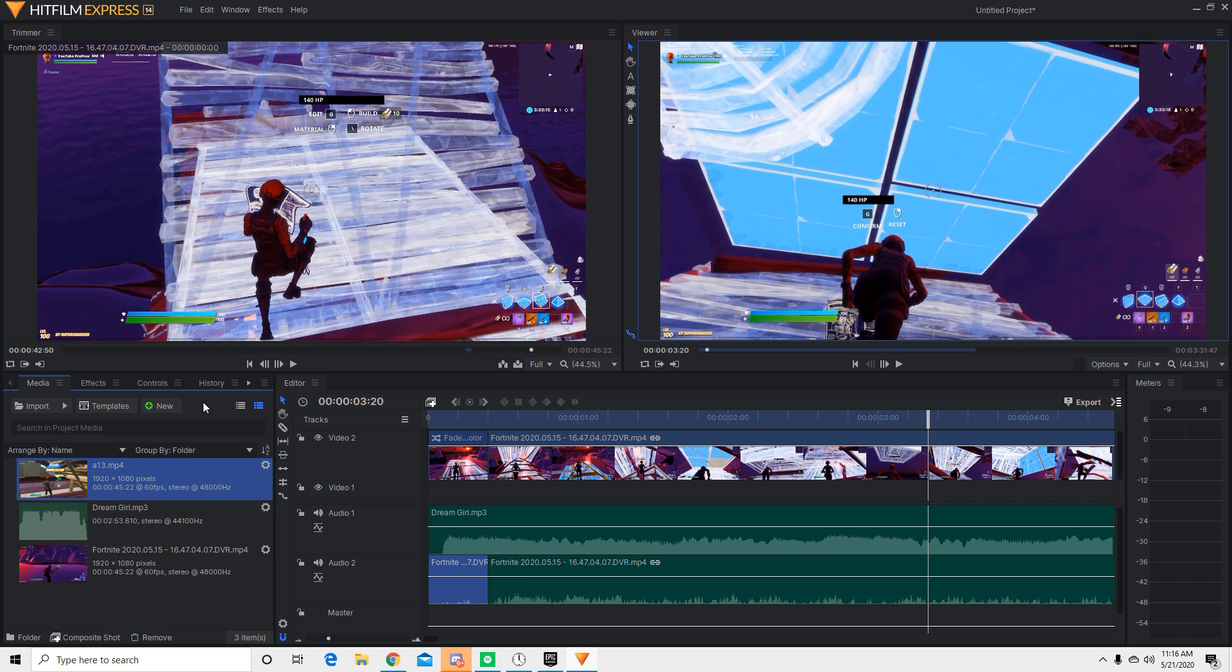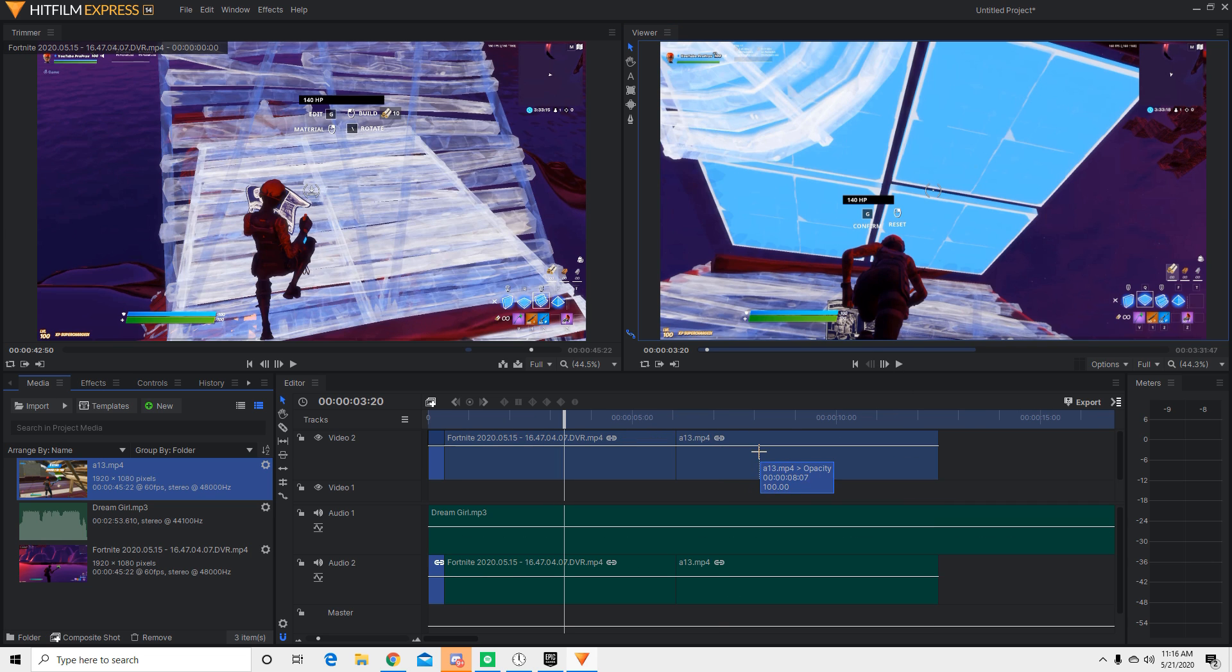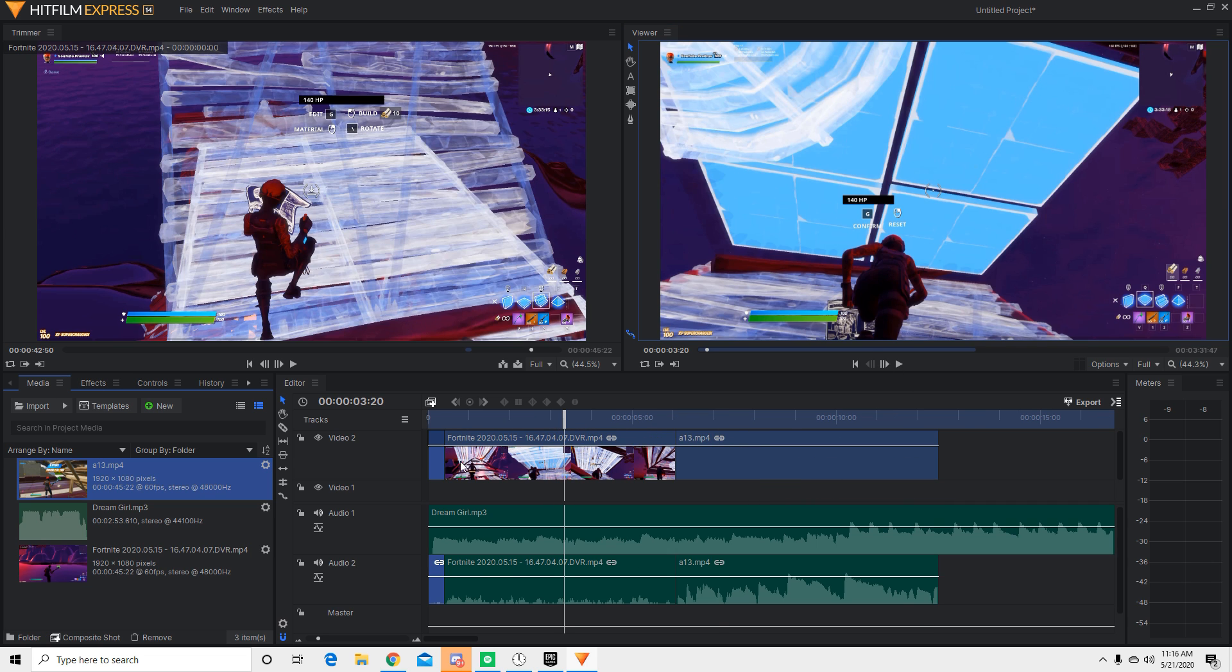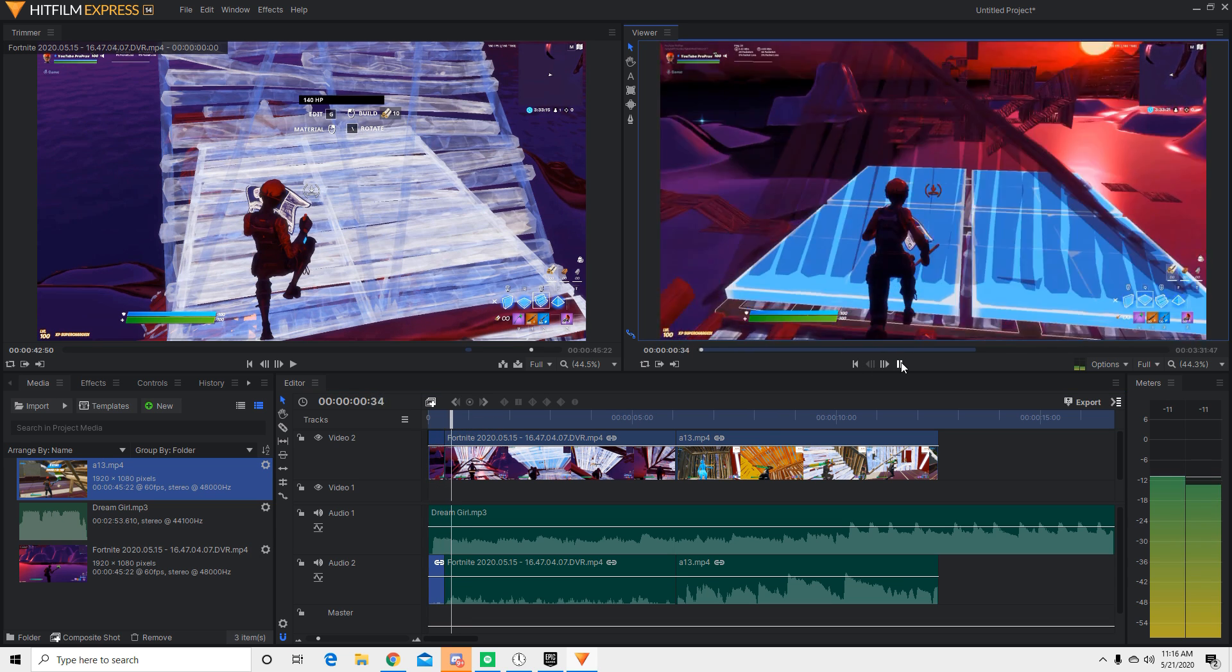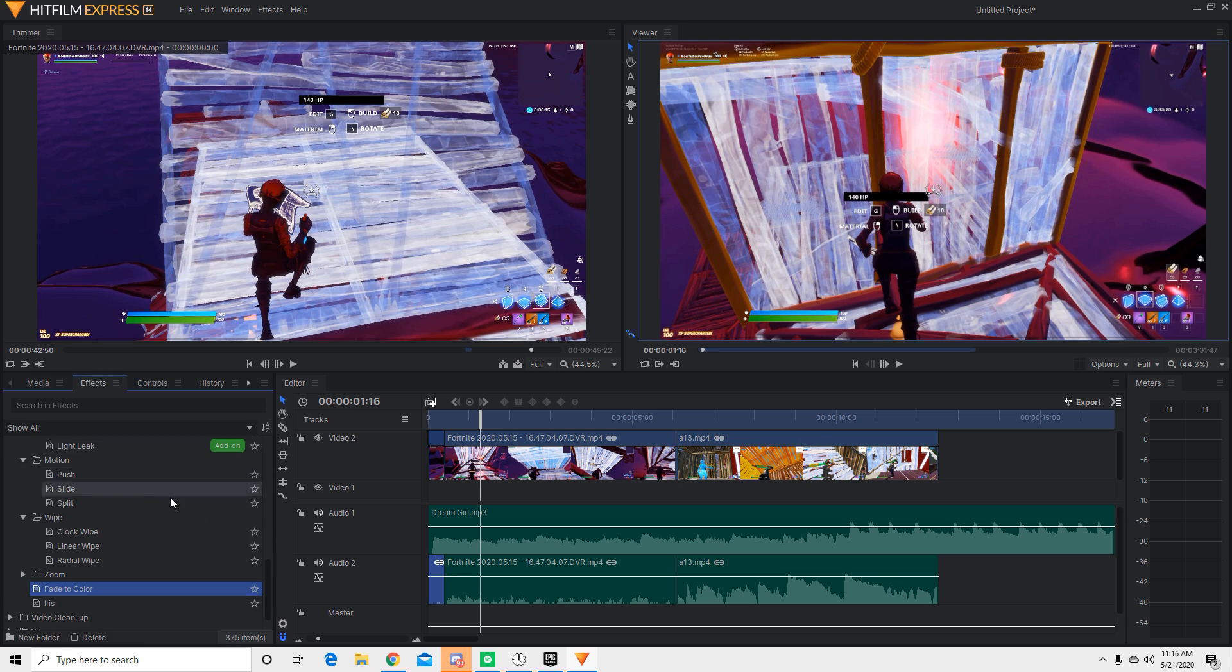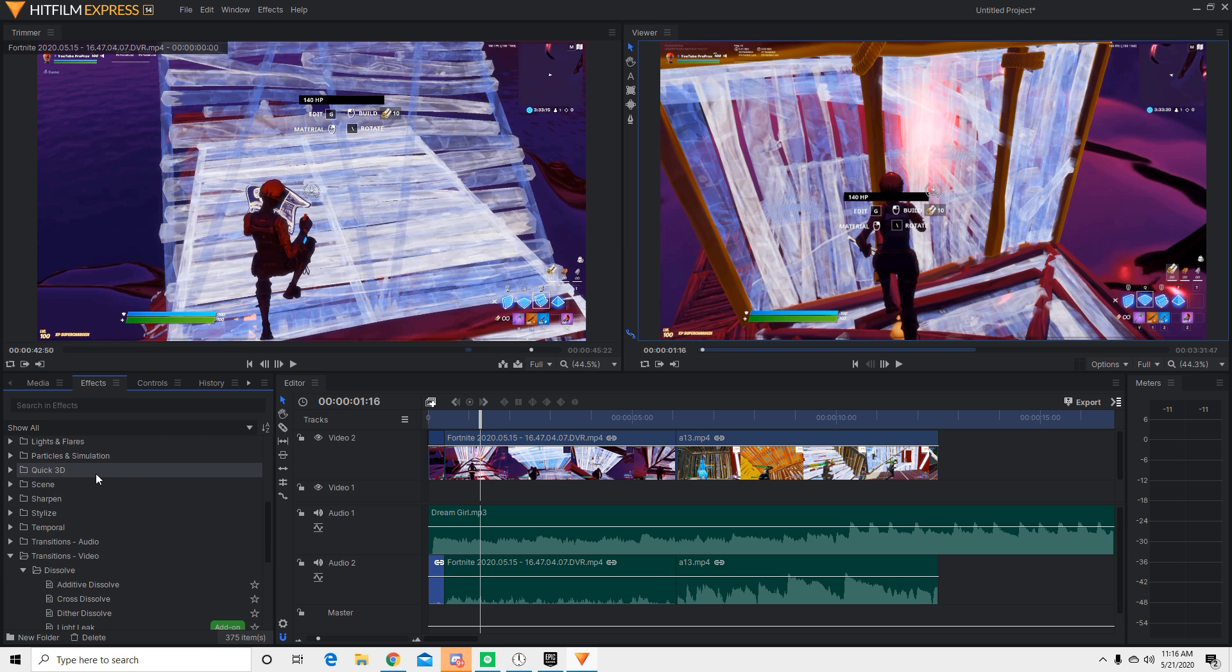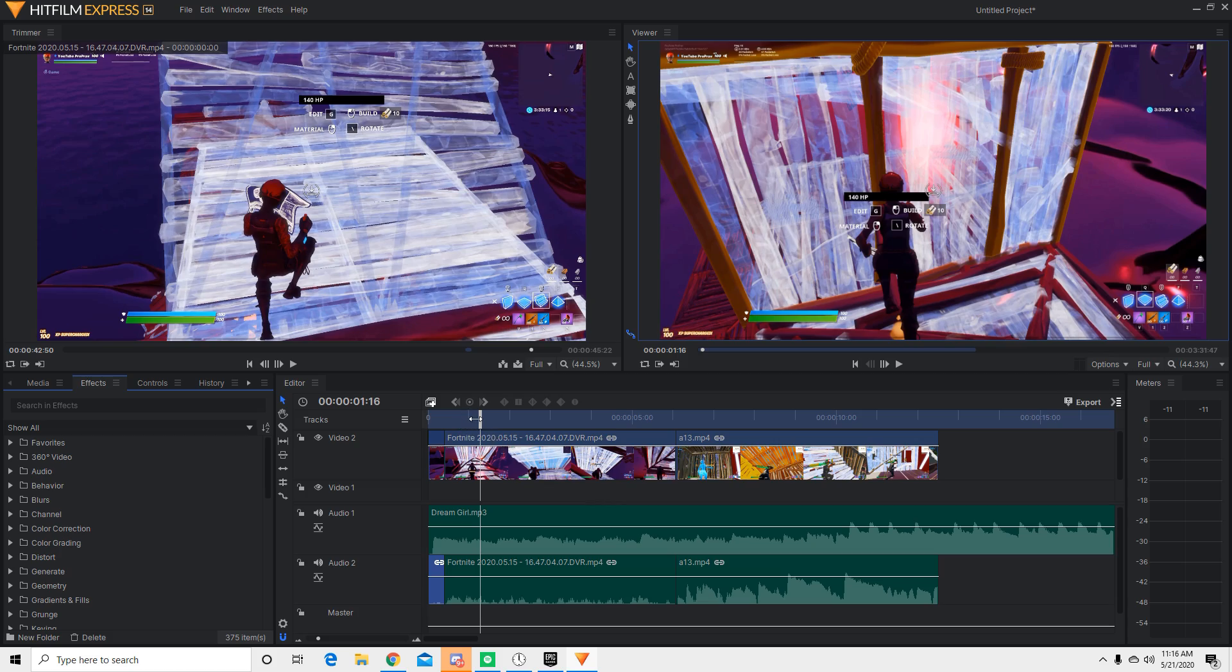And also, let me scroll out real quick. So that's basically an effect you can have from the start of the montage. And you can also add different color effects if you want to go into behaviors, channels, colors, correction, color grading, and stuff.